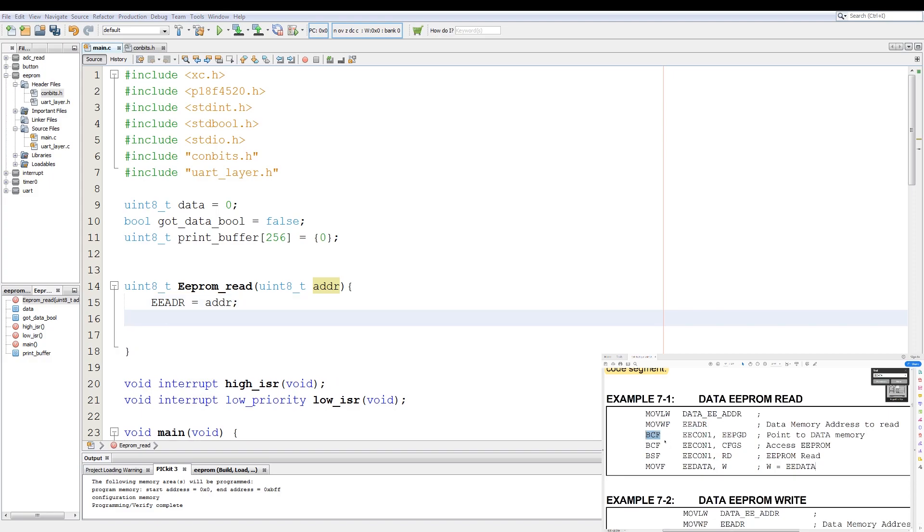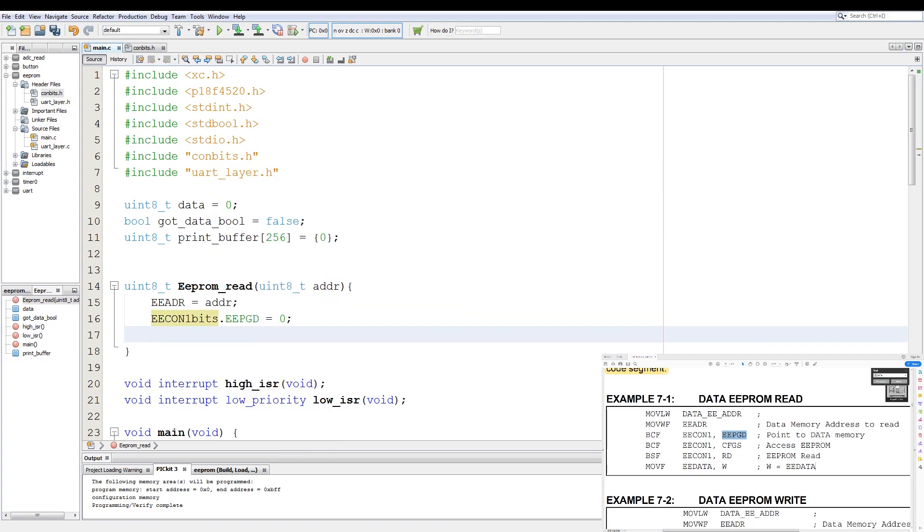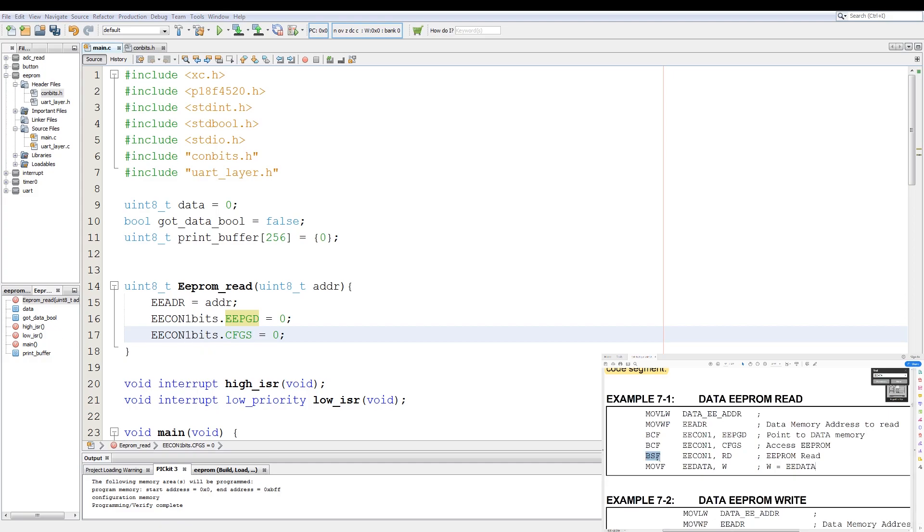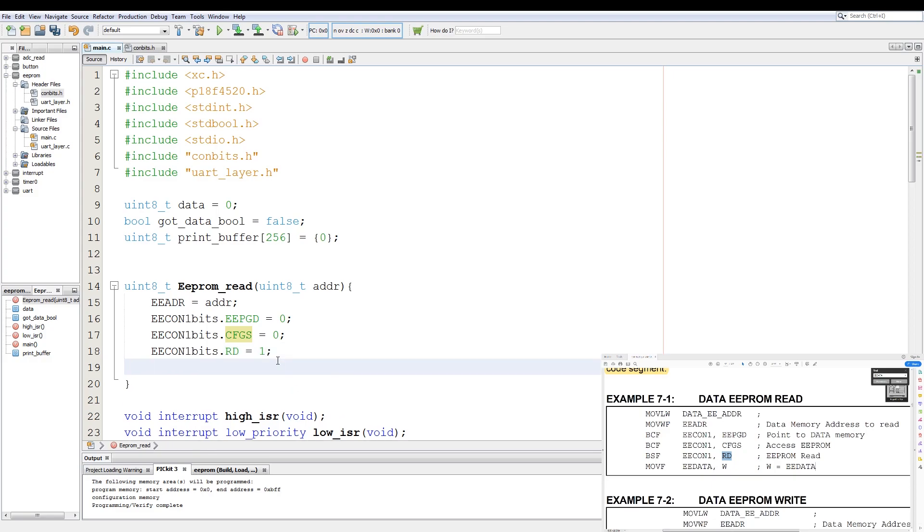Then we have a bit clear flag instruction on the EECON1 register on the EEPGD bit. So in code we have EECON1 bits EEPGD equals 0. Then that instruction is repeated for CFGS. So we copy paste, we change our member to CFGS, also equals 0. And then we have a bit set flag function on EECON1 RD. So in code we copy paste, we say the RD member equals 1, and while RD equals 1, we wait.